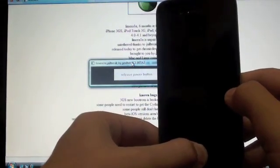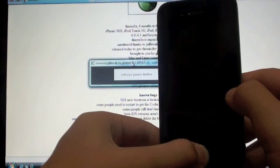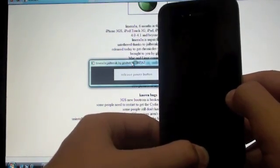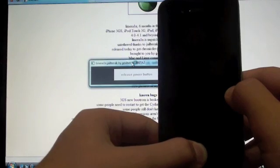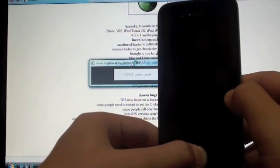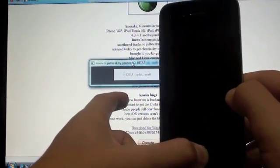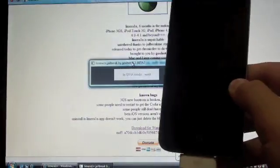And in a second, you'll be able to release this. Just keep holding. And now it says in DFU mode, wait, and you can let go.